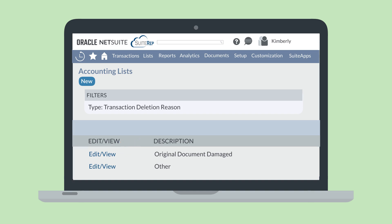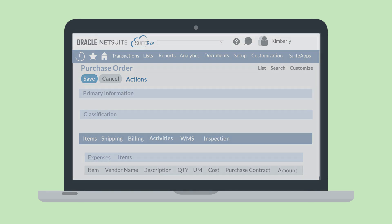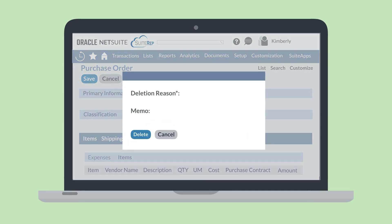Next, let's look at selecting a deletion reason on a transaction. To do that, simply edit a transaction you need to delete, hover over Actions, and select Delete. When you do that, a window will pop up requiring you to select a deletion reason before the transaction will actually be deleted. If you choose Other as the reason, you will also be required to write a memo to elaborate on why you are deleting this transaction.